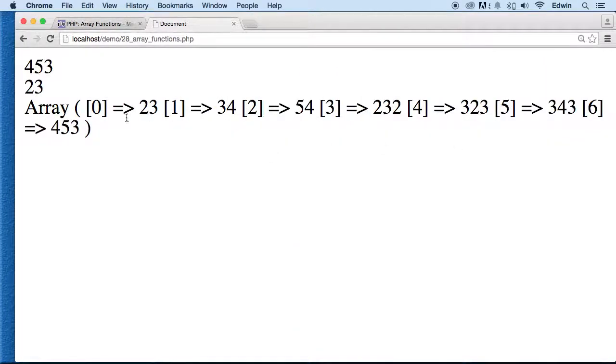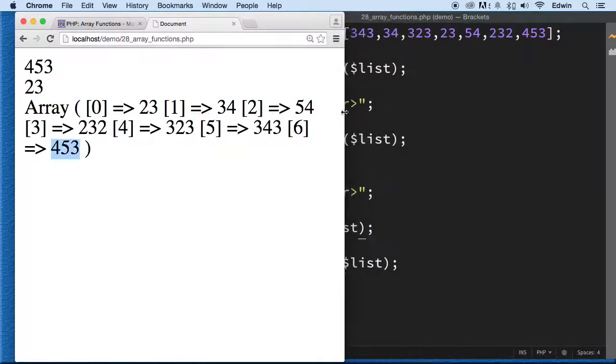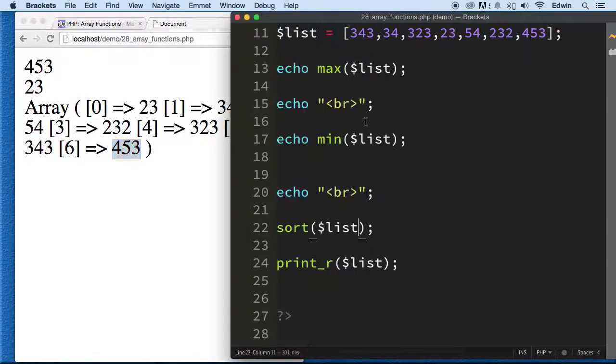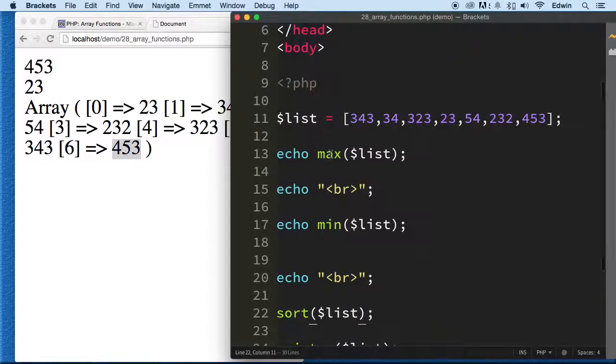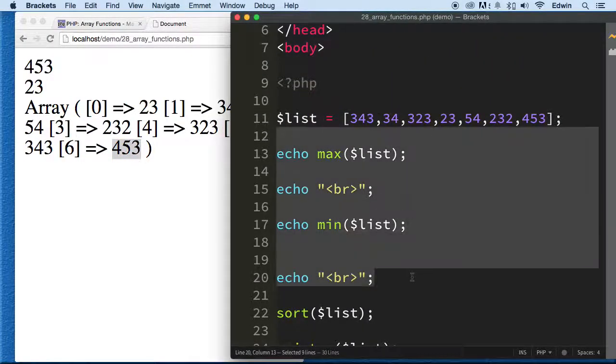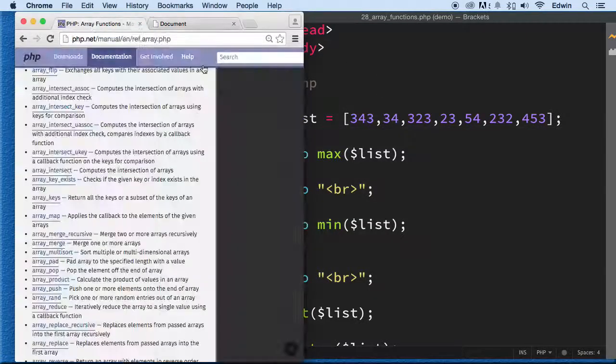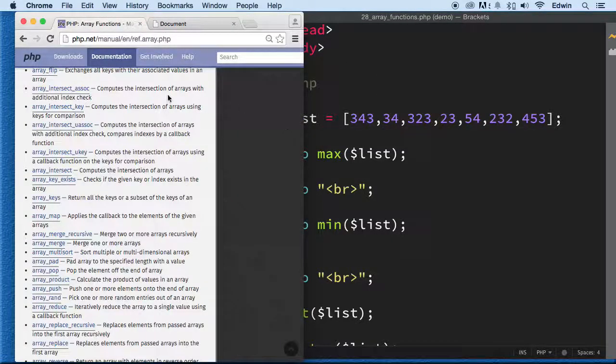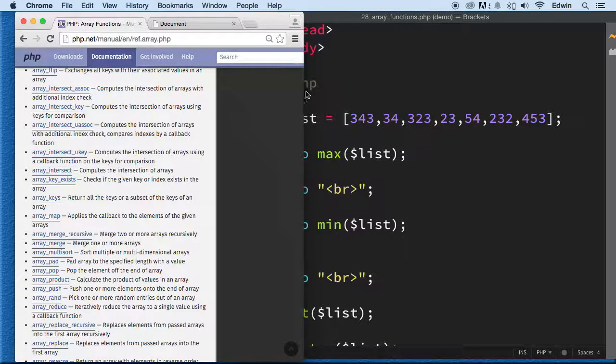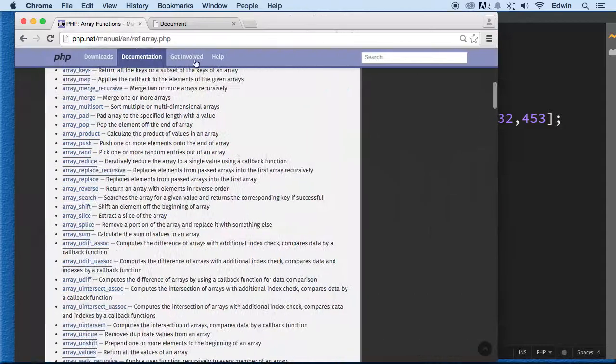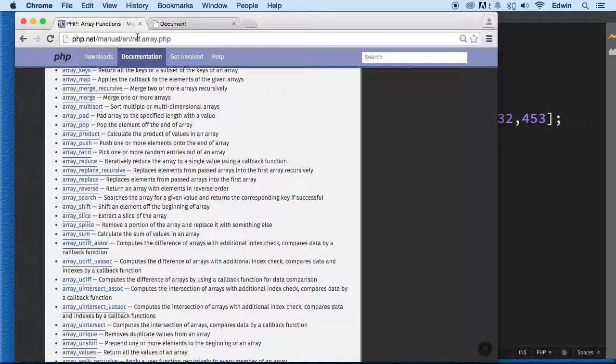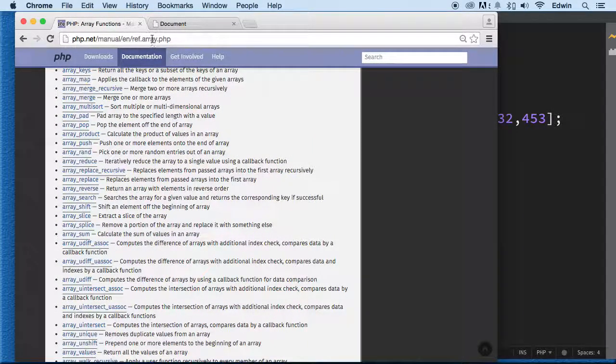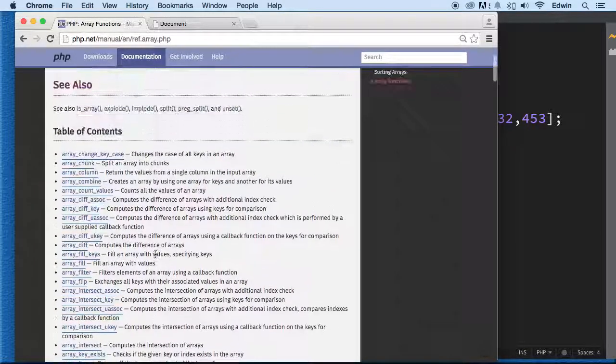Alright, now these predefined functions are really super useful. You don't understand how much time they save us when we are developing. So if you go to the website php.net/manual/en/ref.array.php, then you can find all of them here. Another way of looking for this is if you go to Google.